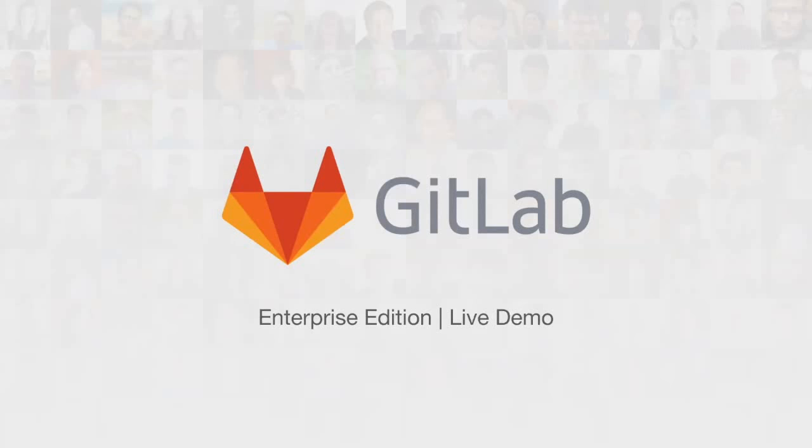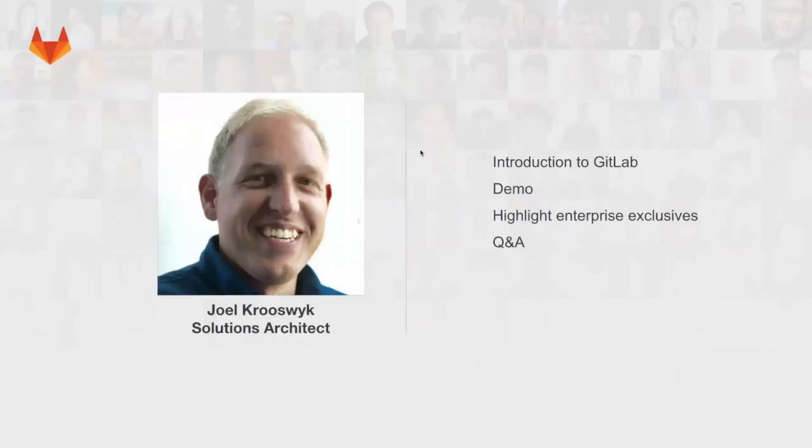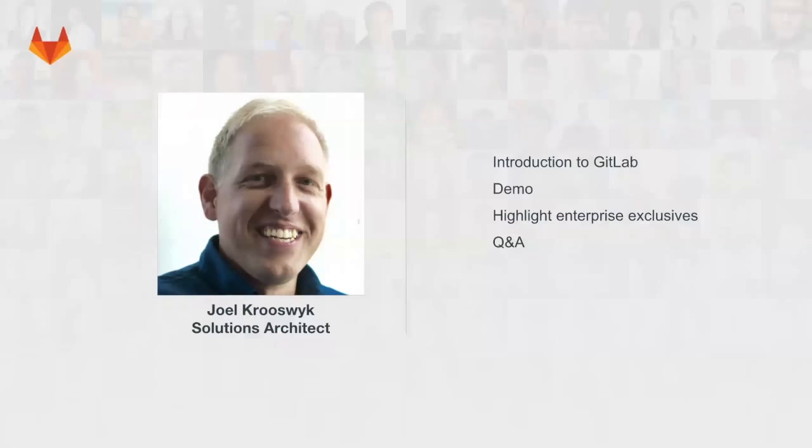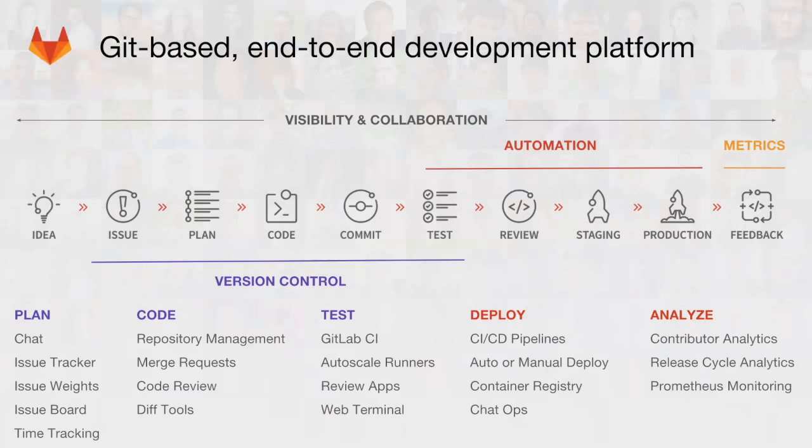Thanks, Rebecca. Well, I am Joel, and unlike Rebecca, I'm on the other side of the pond in the Chicago area, and so I'll be walking you through a demo of GitLab Enterprise today. We're going to just give you a brief intro, walk you through the platform itself, and then come back and close out quickly.